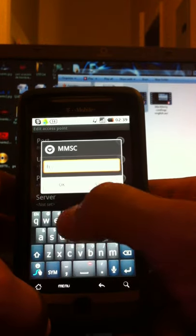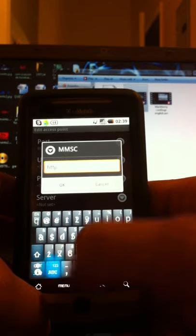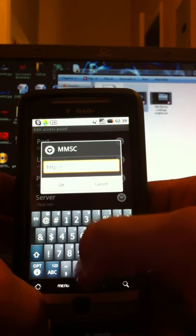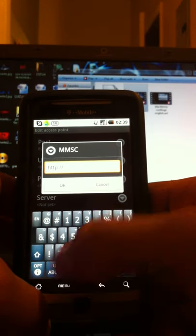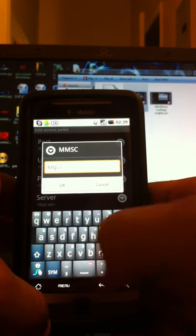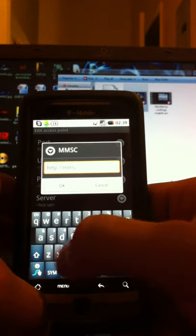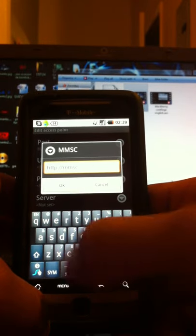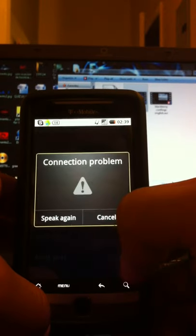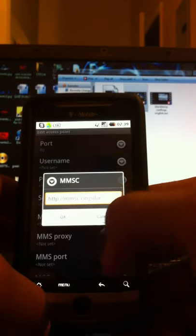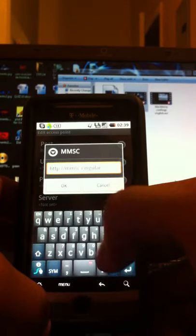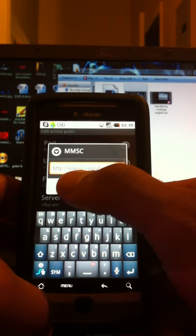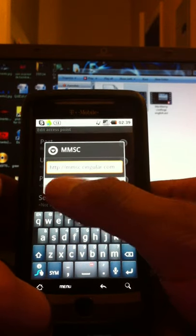type in HTTP colon forward slash forward slash MMSC dot cingular dot com. There we go. Press OK.